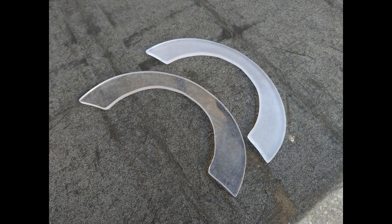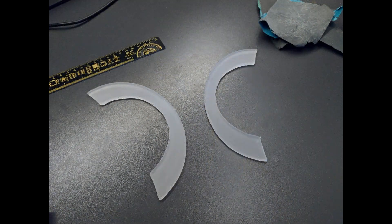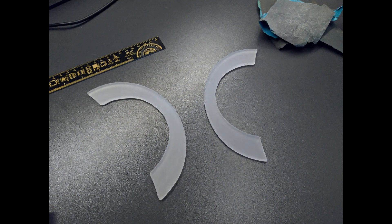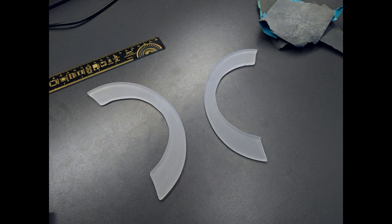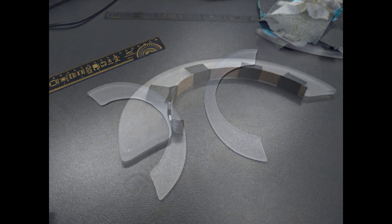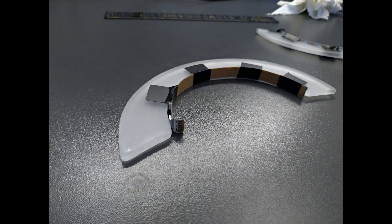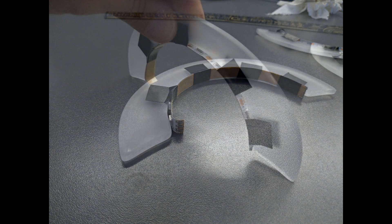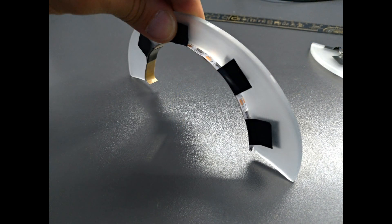Now get some sanding paper and sand it well until you are happy with the result. After you're done sanding, the shapes will look something like this. Now get your WS2812 LEDs and fix them on the shape.